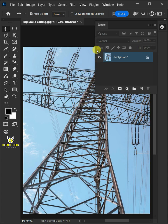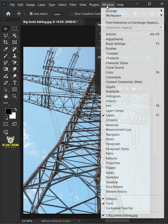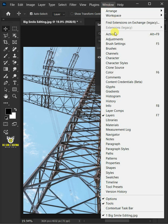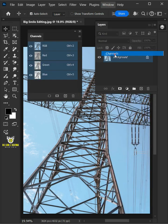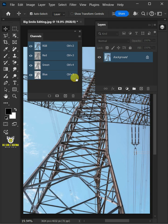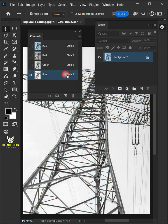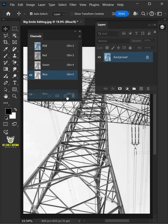Just go to the window and open your channels panel. Now select the blue channel and click and drag into the new channel icon to create a duplicate copy of this channel.